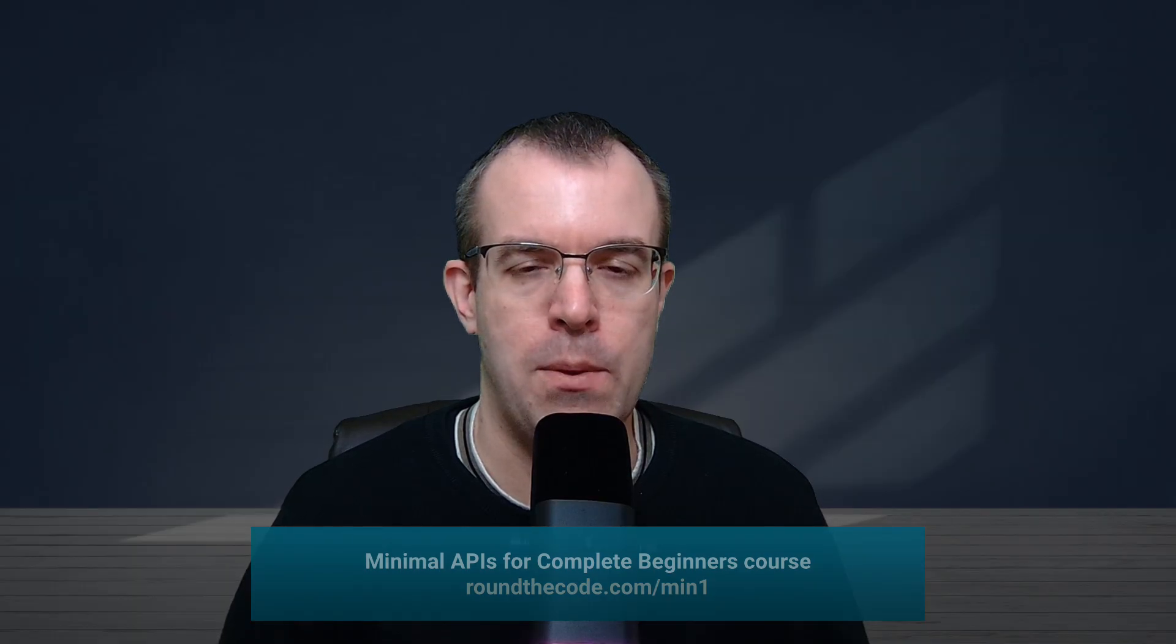Before we have a look at them, just to let you know that minimal APIs are becoming the default way to create API endpoints. And I have a course where you can learn about them. Go to roundthecode.com slash min1. There's also a link for it in the YouTube video description.